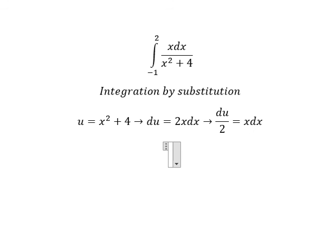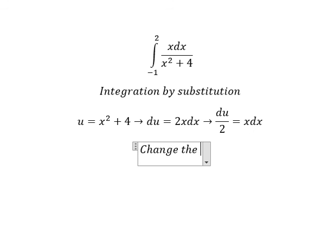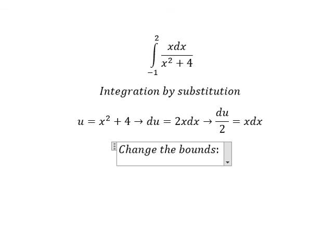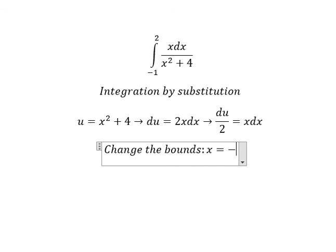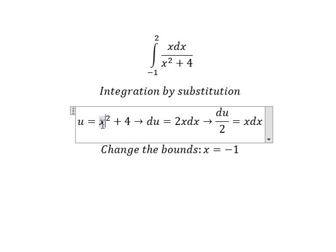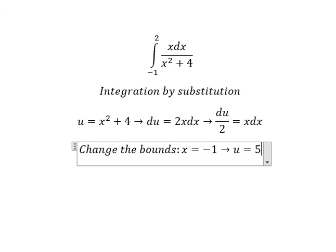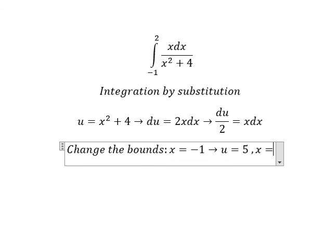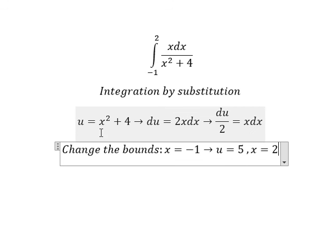Next we need to change the bounds. When x equals negative number 1, I will put negative 1 here and we have 1 plus 4, which is number 5. When x equals number 2, we put number 2 here and we have 2 squared plus 4, which is number 8.